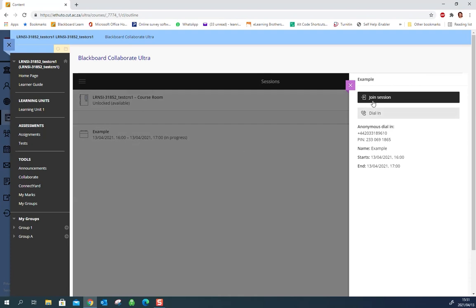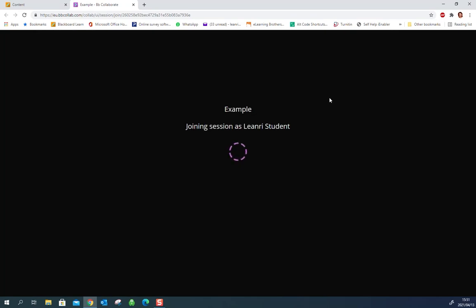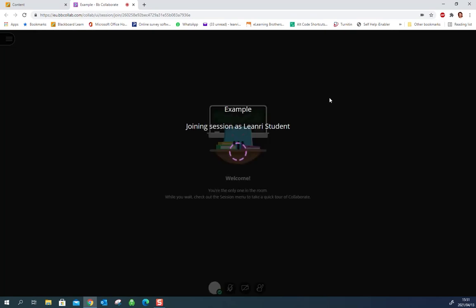Click on the session and you can see that you can dial in, but we want to join the session on our computer or mobile phone. So I'm going to click Join Session. It'll open up a new tab to Collaborate. You can do this from your mobile phone or your desktop, same results.